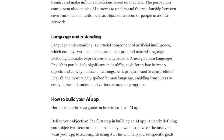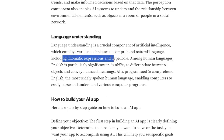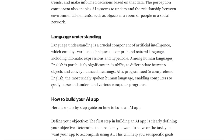Language understanding is a crucial component of AI, which employs various techniques to comprehend natural language, including idiomatic expressions and hyperbole. Among human languages, English is particularly significant in its ability to differentiate between objects and convey nuanced meanings. AI is programmed to comprehend English, the most widely spoken human language — though the speaker notes it might actually be Spanish or Chinese.